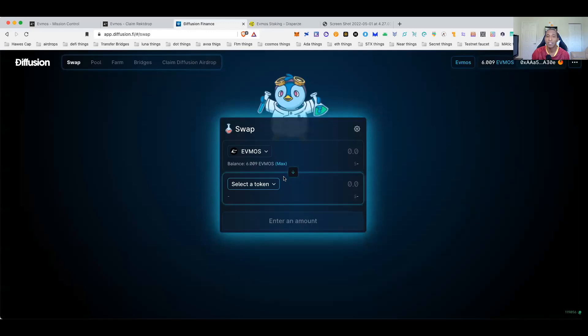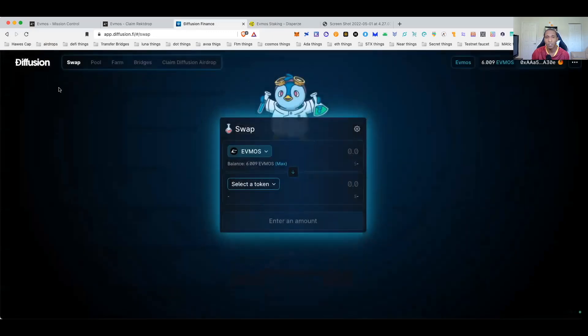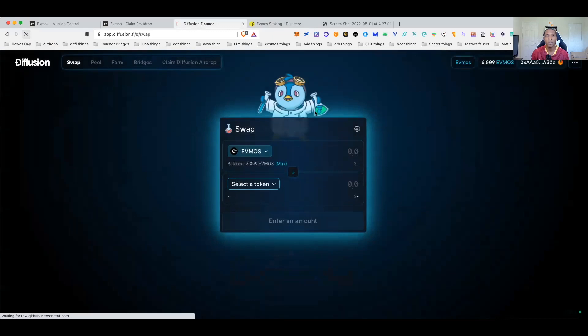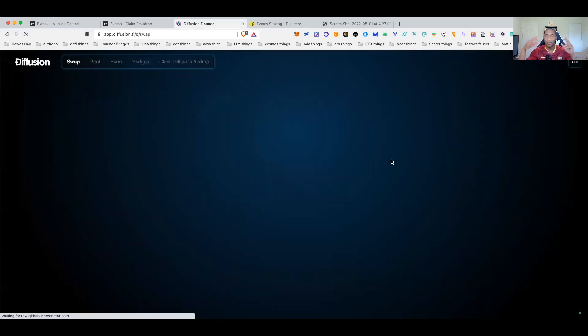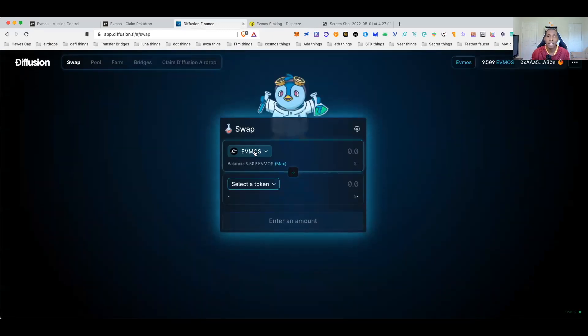And just so you guys know, if you want to, let me go ahead and refresh the Diffusion page. All the Evmos pages I know are moving pretty slow, taking a little bit of time to update, so they haven't quite updated balances just yet. So let me refresh Diffusion so it should update and show that there are nine and a half Evmos in there right now. There you go, nine and a half Evmos.